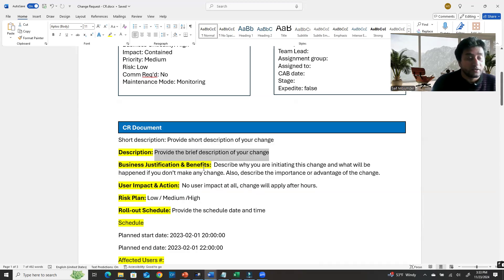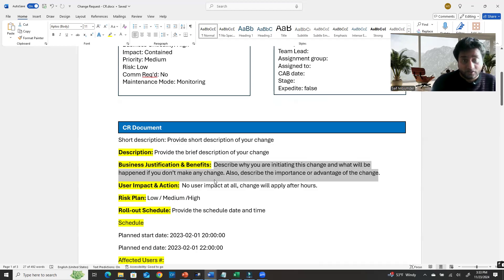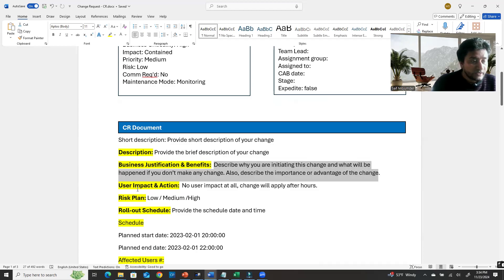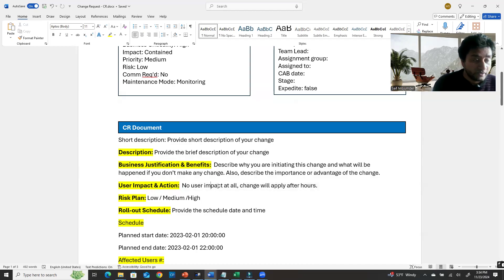Business justification and benefits is a very important section. Describe why you are initiating this change, what will happen if you don't make this change, and the importance and advantages of the change. For user impact, if there is no user impact, state that. If there is, specify yes and how many users are affected.